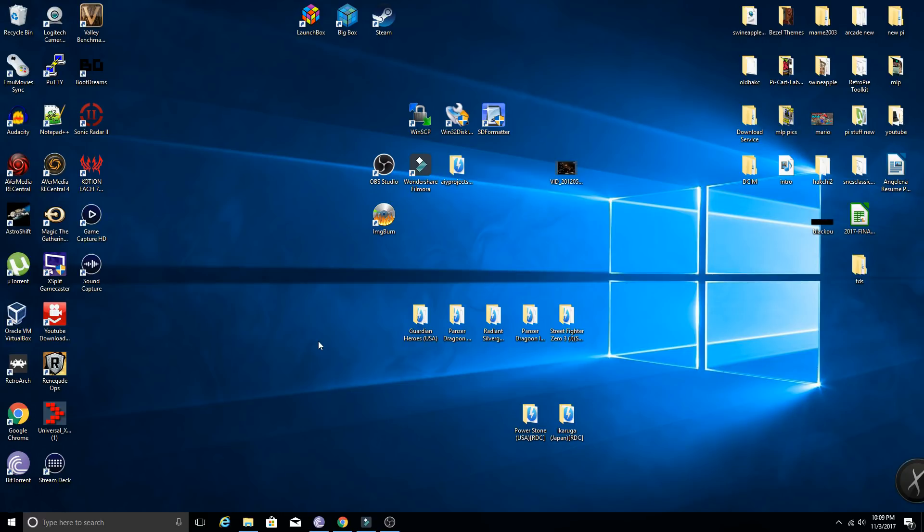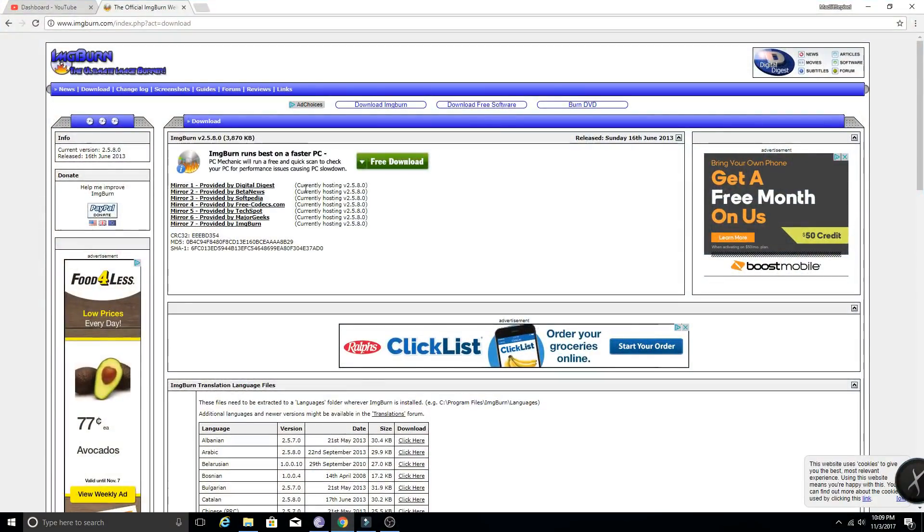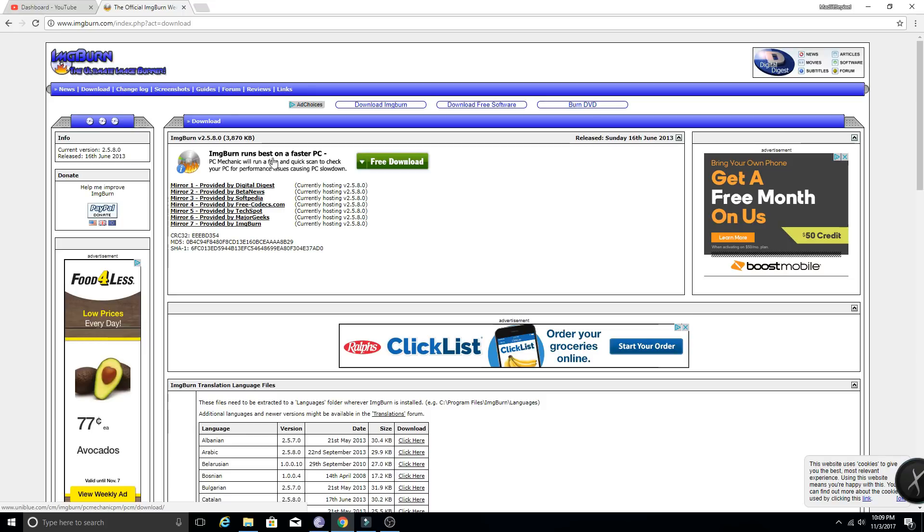But for now I'm going to show you how you can burn these properly. I've been very successful, have not had a bad burn. The first thing you're going to need is ImageBurn, and you can get that from this website. Link will be in the description for you guys. One thing of note: if you download this and you do have interest in burning Sega Saturn games...